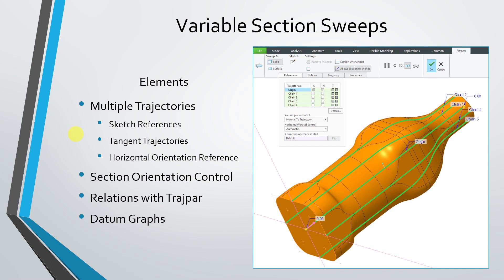First, multiple trajectories. Second, section orientation control. Third, relations that you can write in the sketch using trajpar, the trajectory parameter, and incorporating datum graphs into those relations. In this video, we'll take a look at how to use multiple trajectories, including the trajectories as your sketch references, as tangent trajectories, and as your horizontal orientation reference, or what's referred to as the x-vector.